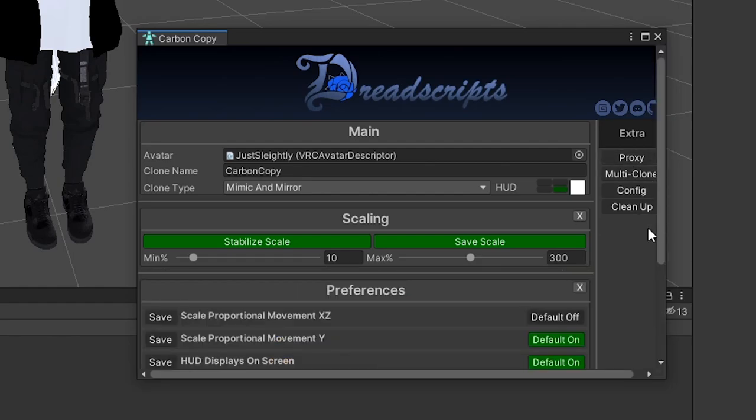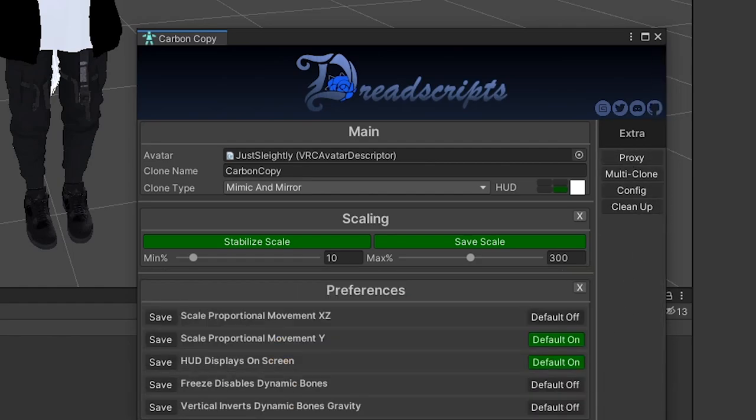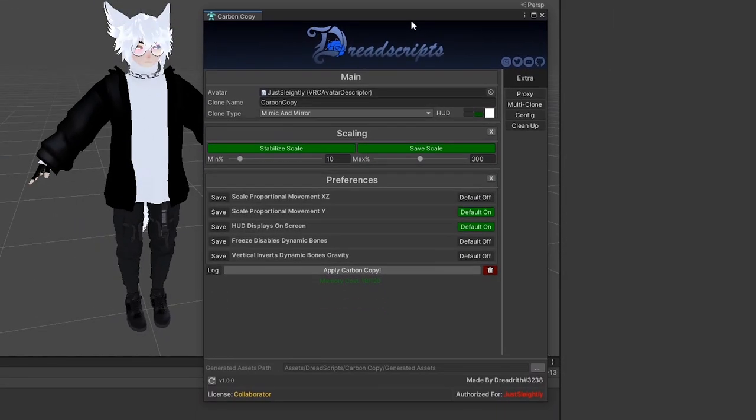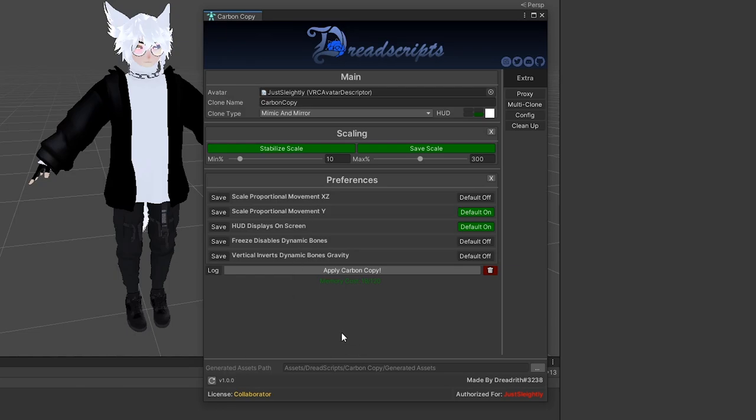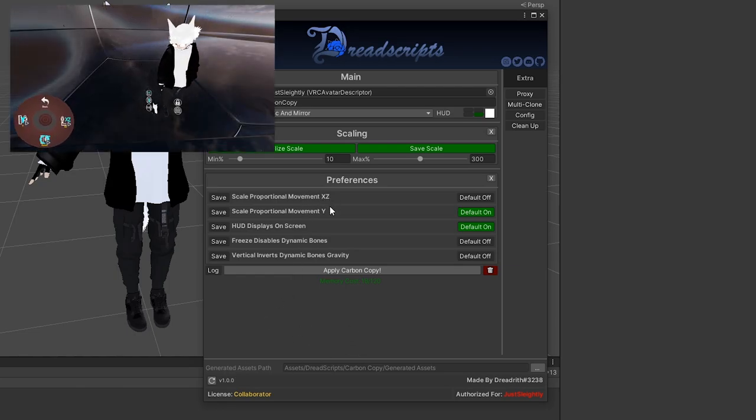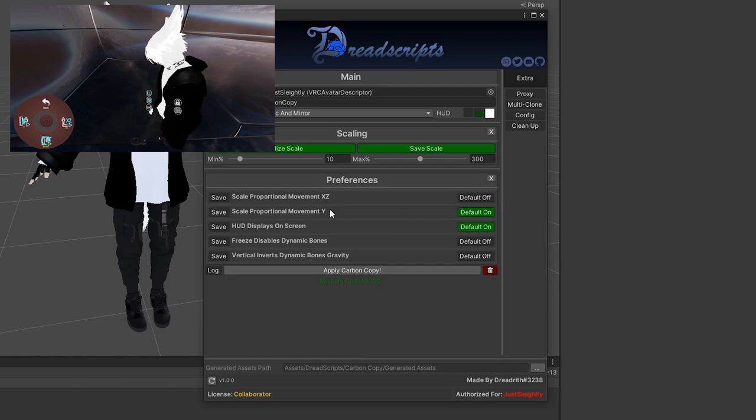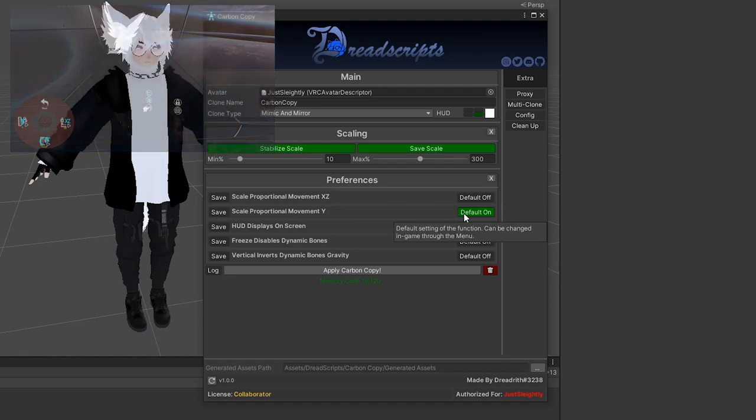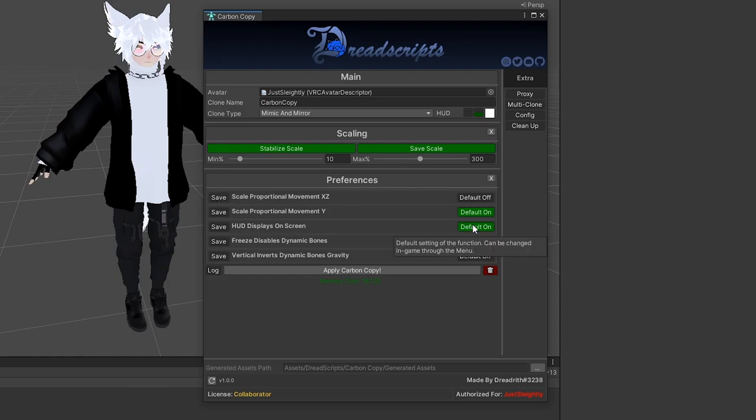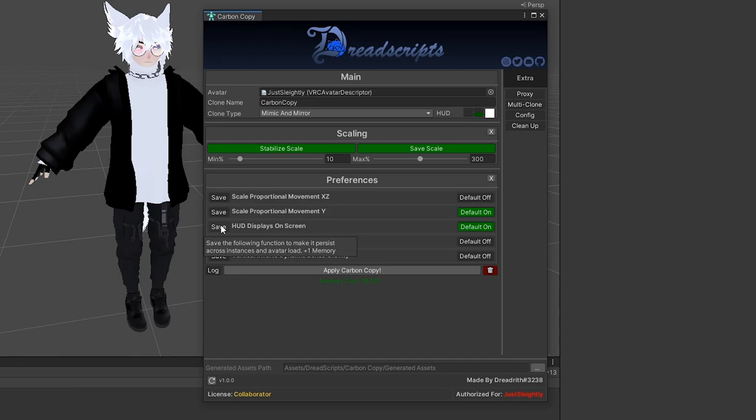Over here under preferences, we can choose whether or not we want certain things to save or persist or be default on or off. The proportionate movement setting is the setting that you have in-game that lets you choose whether or not the clone moves proportionally with you or not on either the xz plane or the y-axis. You can choose whether or not they start on or off from here or whether they should save. Whether or not the HUD is on by default or off by default, and if that saves, that can be done here as well.